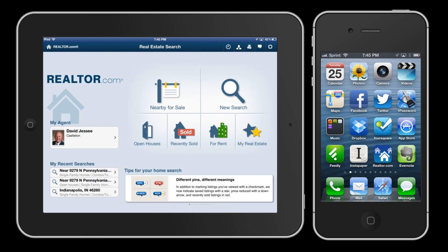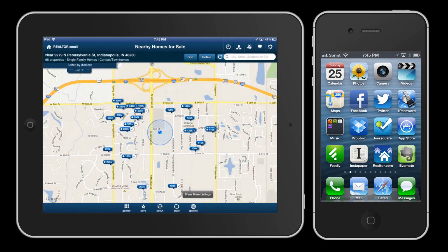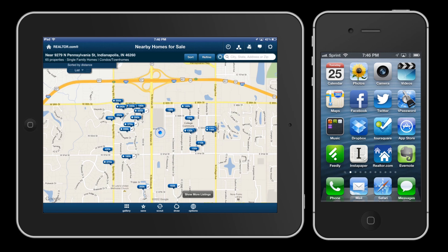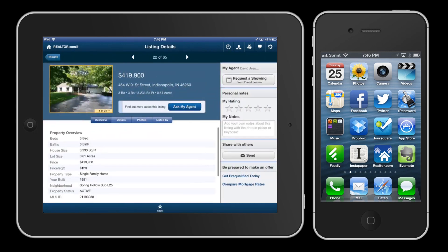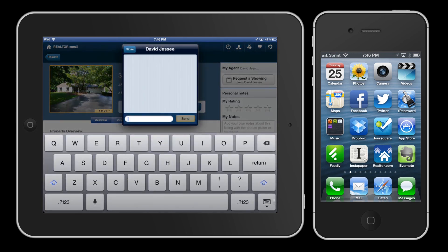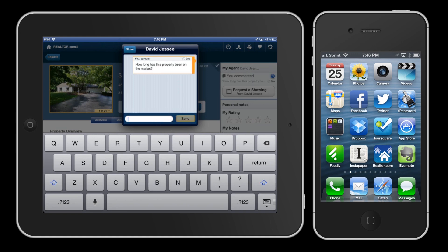I've got the Realtor.com consumer side on my iPad and Brian is the agent and he's got it on his iPhone. We have some connectivity here. There's some really neat stuff on this screen that lets me search nearby for sale, because it's going to access the GPS function of the app. I can run a search for a home, and if I've got questions I can ask my agent — I just touch a button. Brian's going to get dinged on his iPhone and he's going to answer me back.